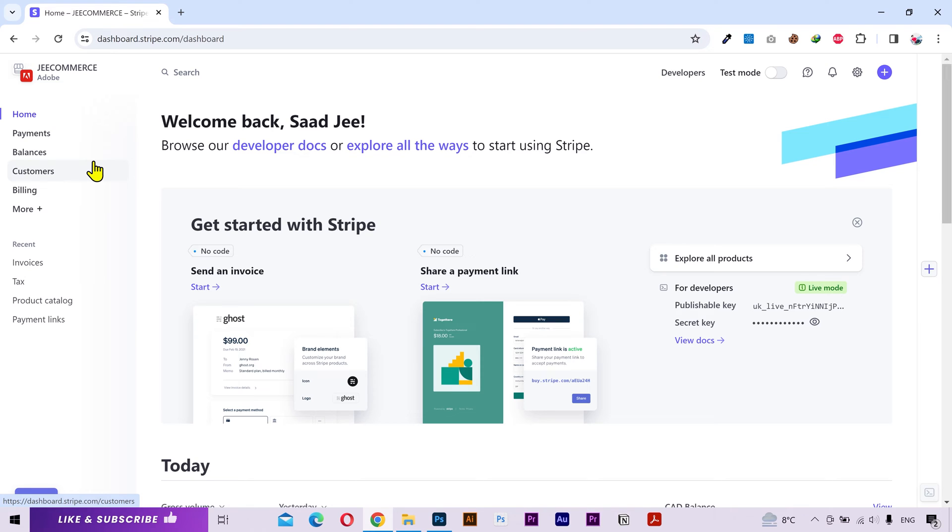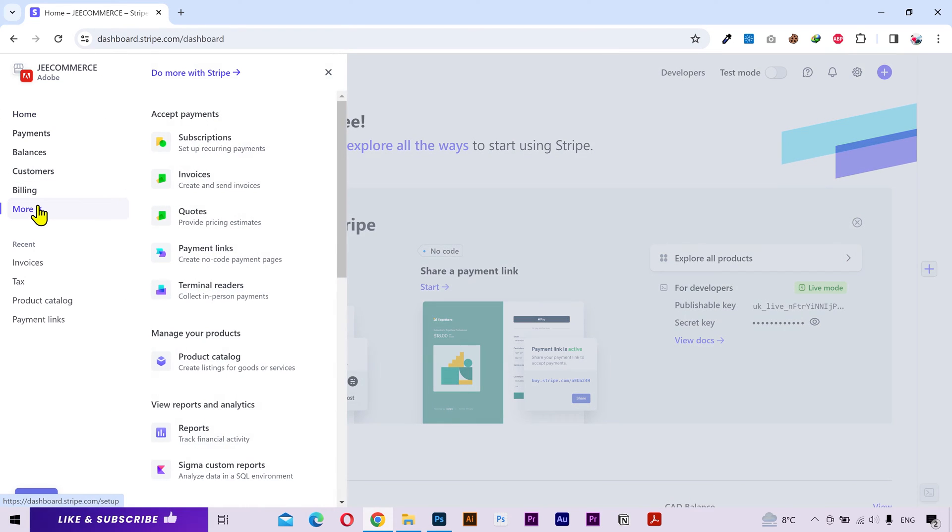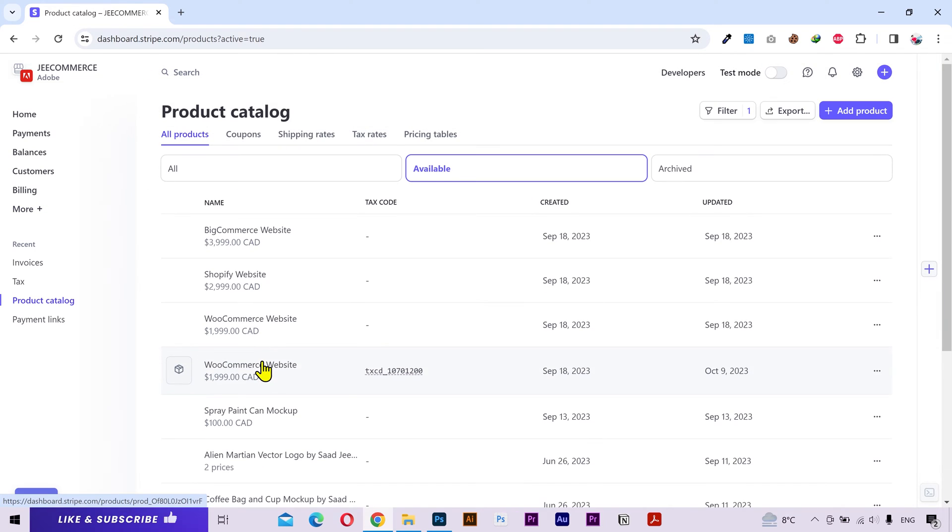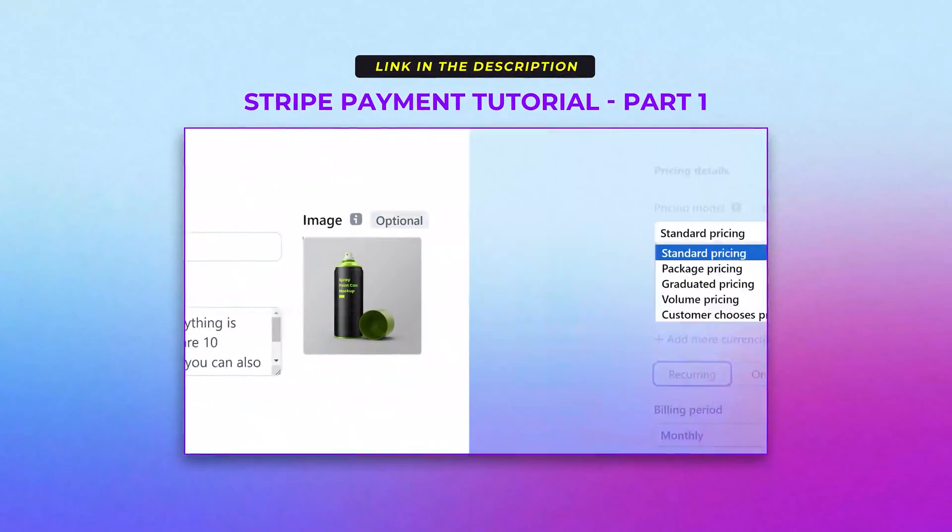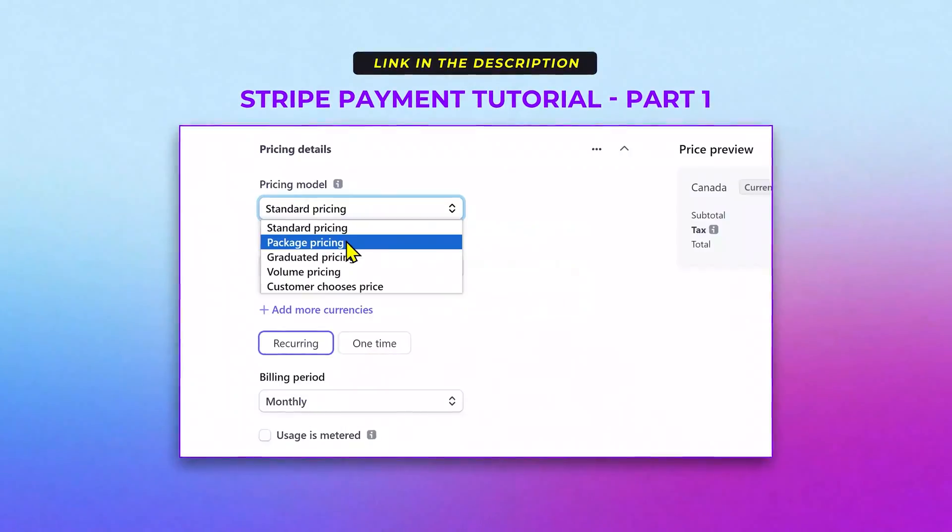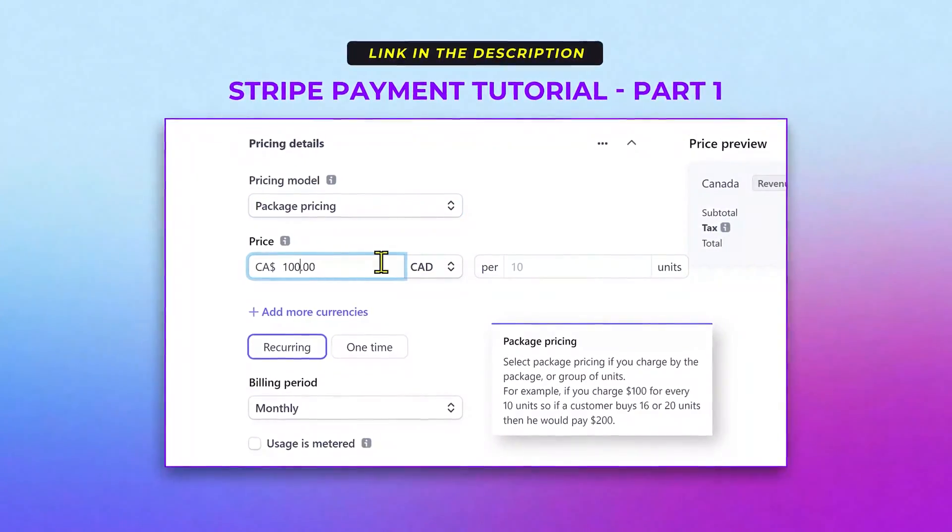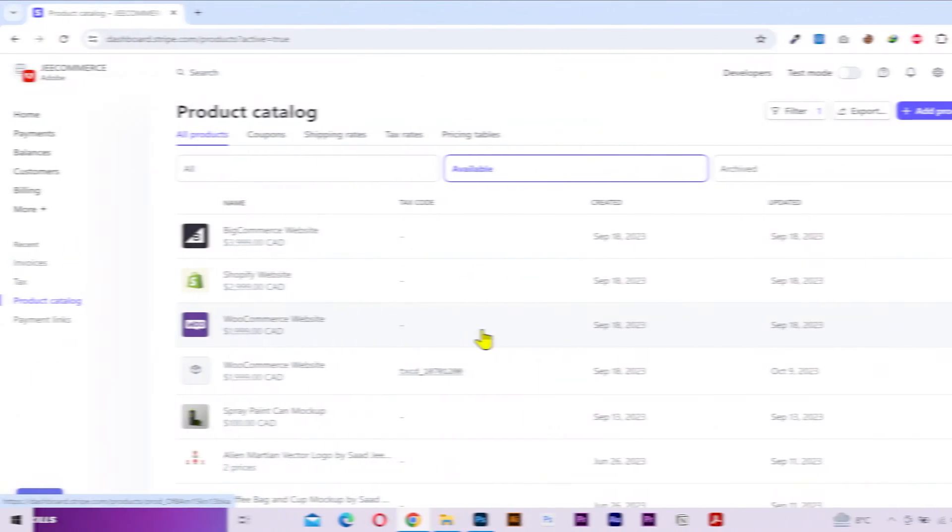To create a coupon, click on more and navigate to product catalog. Here you will see all your available products. If you don't know how to add products then I've explained that in part 1 of this Stripe tutorial so check that out if you need. You can find the link in the description.